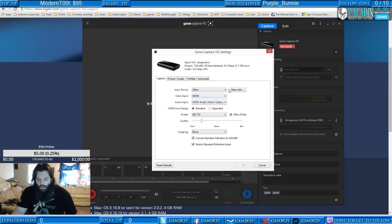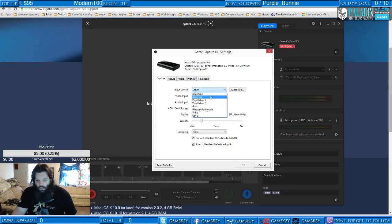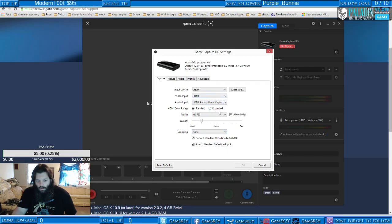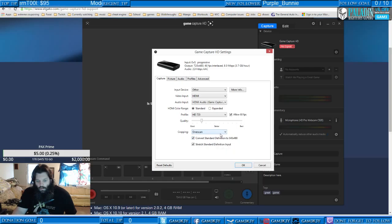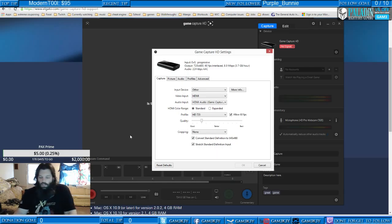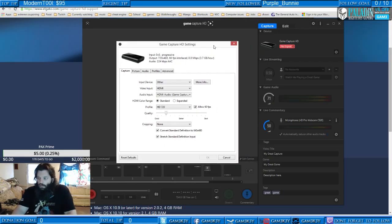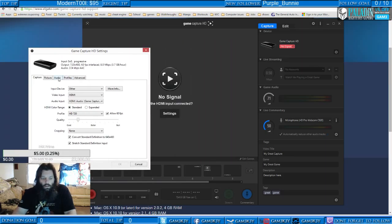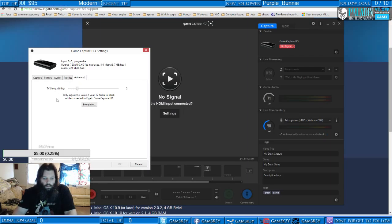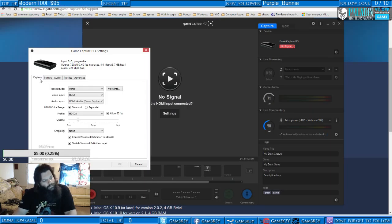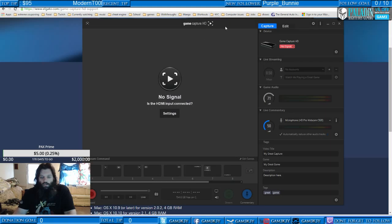Settings — input device — Xbox One. Other. This value — if your TV fades to black while connected to Elgato. Let's cancel this and move it out of the way.